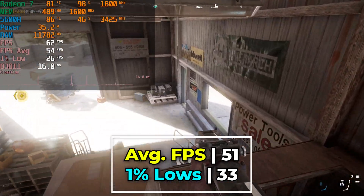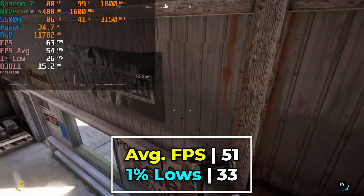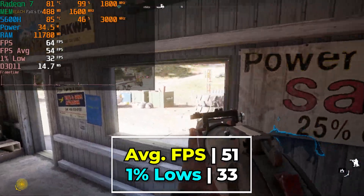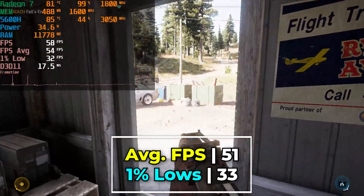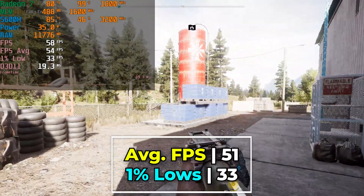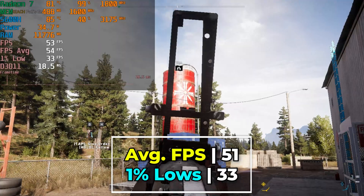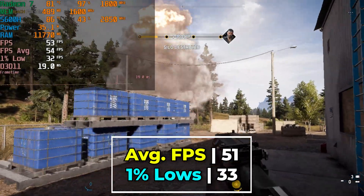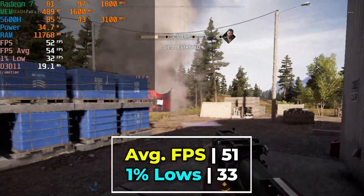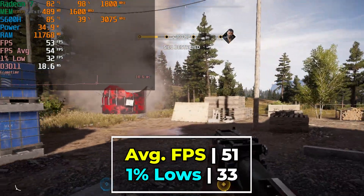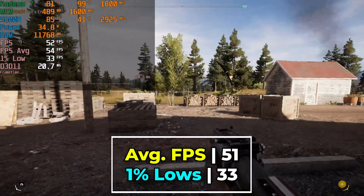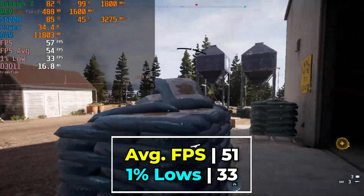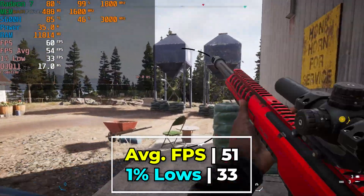There will be moments where things will spike up, so it's not going to be a 100% rock-solid experience. Still, the 1% lows are decent enough, though it would be nice if they would be bumped up instead of in the low 30s up into the mid 40s at the bare minimum.